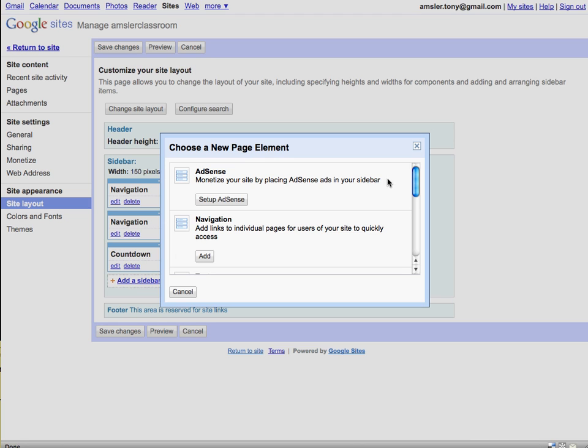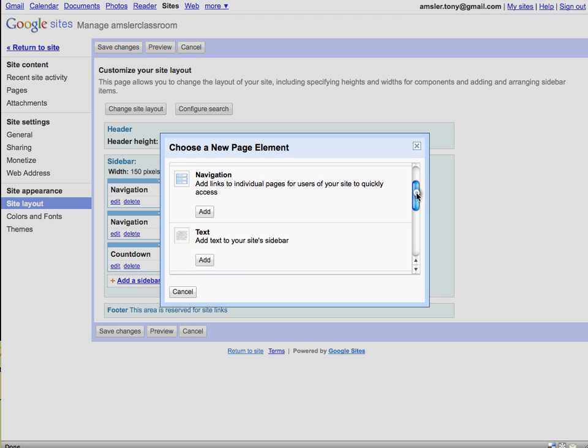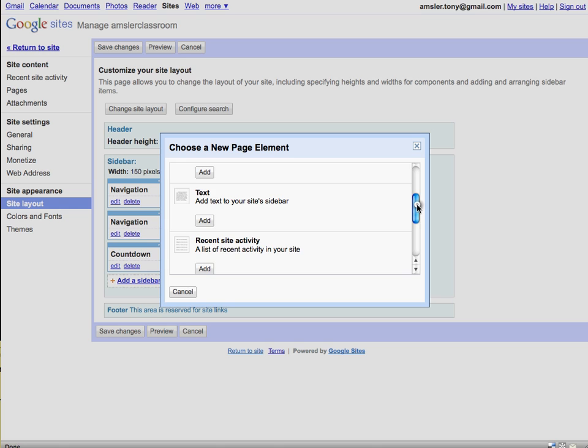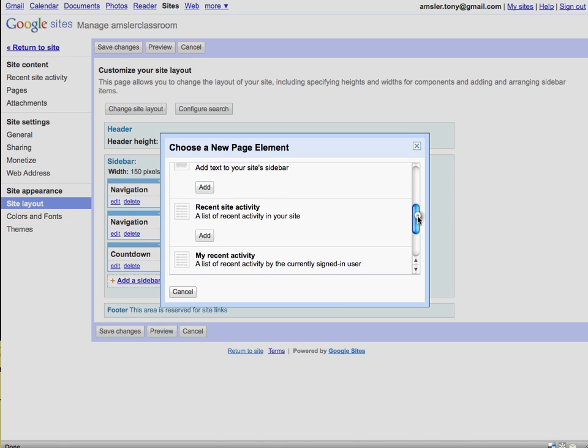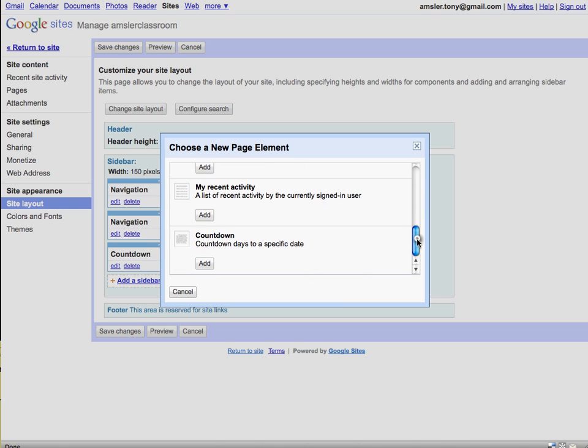So we take a look at the new page elements here: navigation bar, text bar. We scroll down and sure enough there we have a countdown.